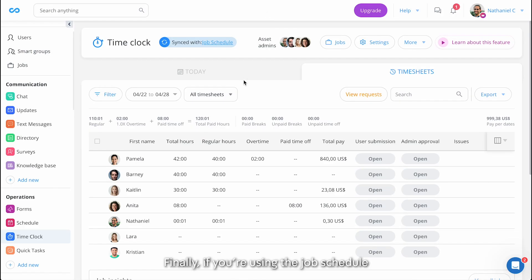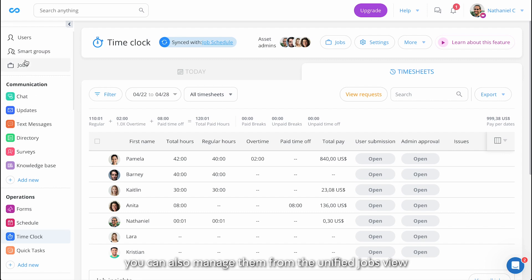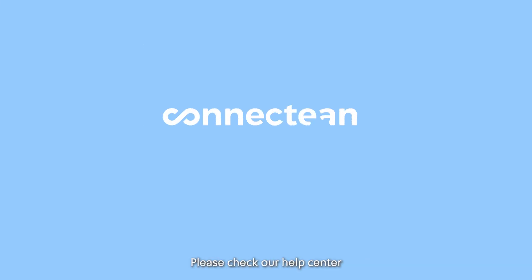Finally, if you're using the job schedule, job codes can also be managed from there. Or if you have multiple time clocks or schedules, you can also manage them from the unified jobs view. For further assistance, please check our Help Center for more articles and videos.